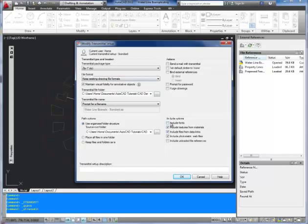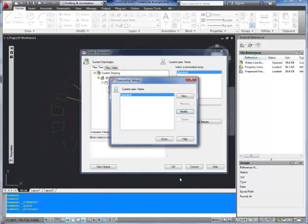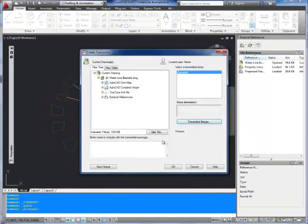I include textures and all the files from the data links. You can include fonts if you're using a custom font. And that's about it. So once you've got your settings all set up I'm going to hit OK and close that dialog box.